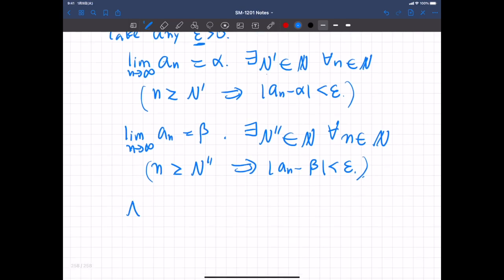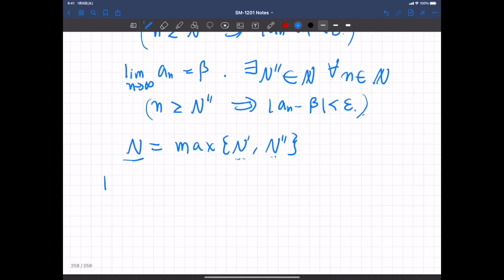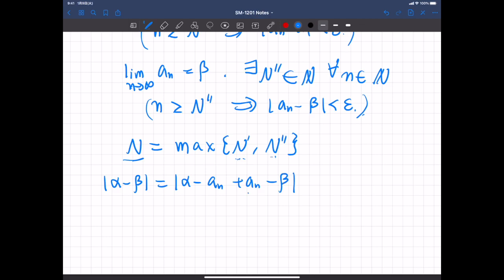Now let us define capital N as the larger of N prime and N double prime — that is, N = max(N prime, N double prime). Then, |alpha minus beta| equals |alpha minus AN plus AN minus beta|. We add and subtract AN, which is adding zero, so nothing changes.